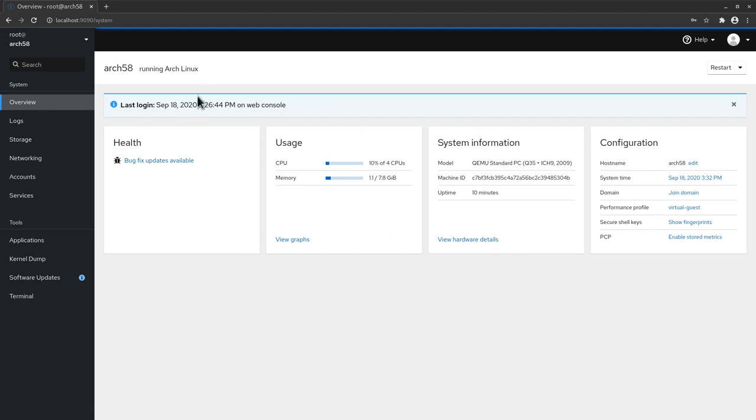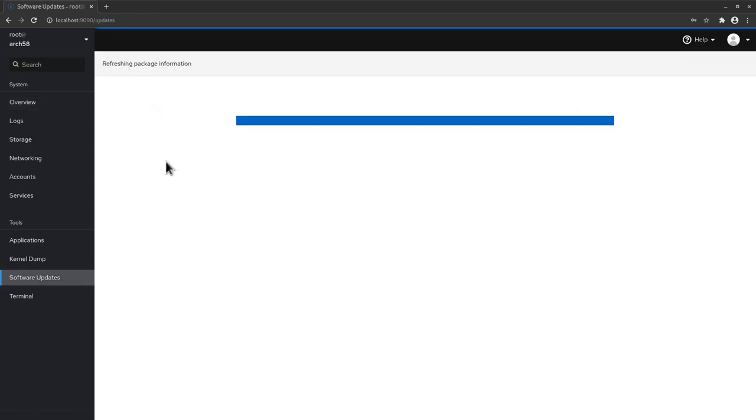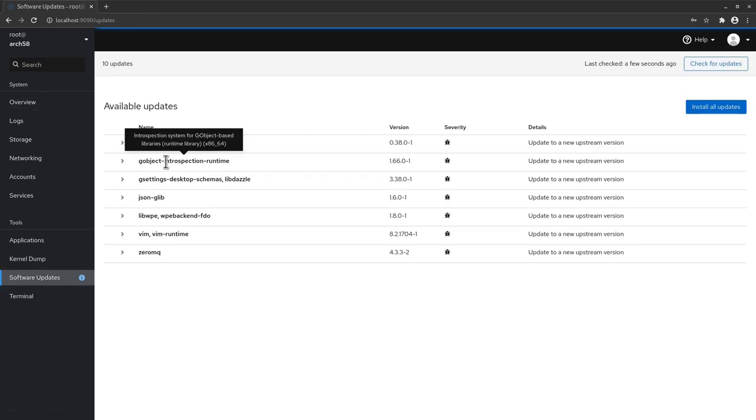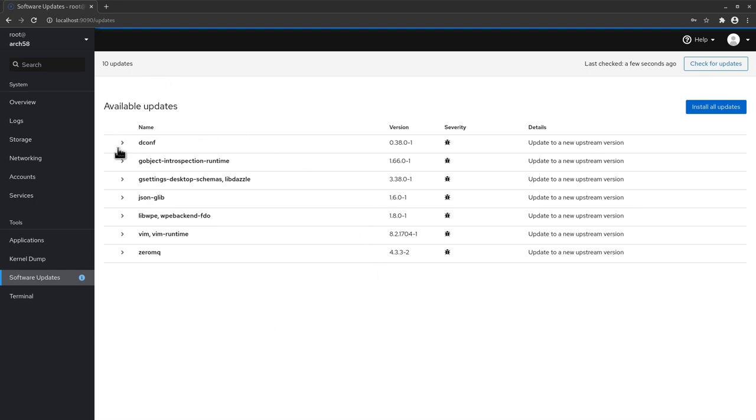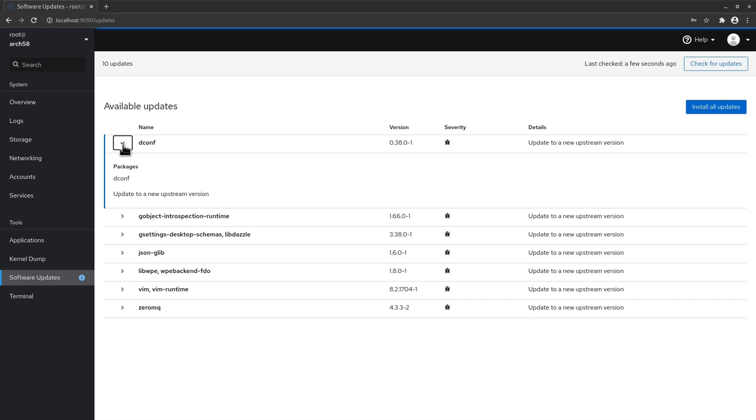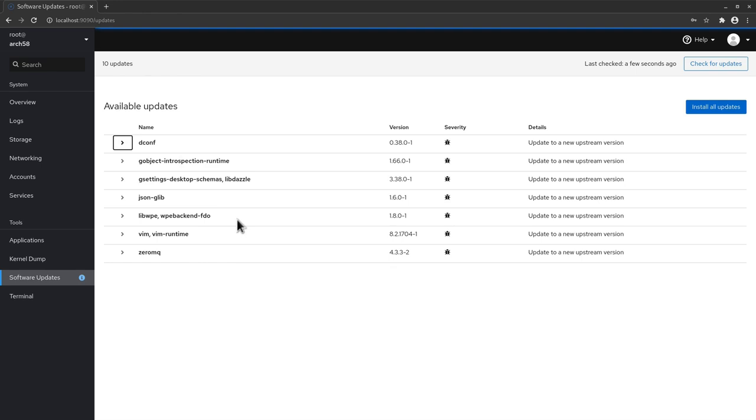Now interesting here if we click here on bug fix updates available it means we have some updates for our system. And here it's going to tell you what updates they are and what they represent. So there is an update for dconf here as you can see it says the package is dconf update to a new upstream version. And so on for the other packages. So what we can do we could actually click just install all updates from here to have your machine up to date.